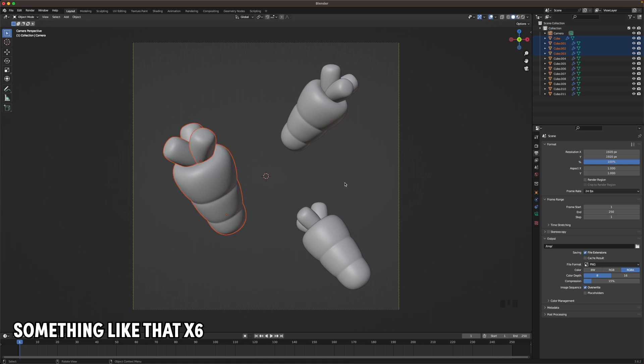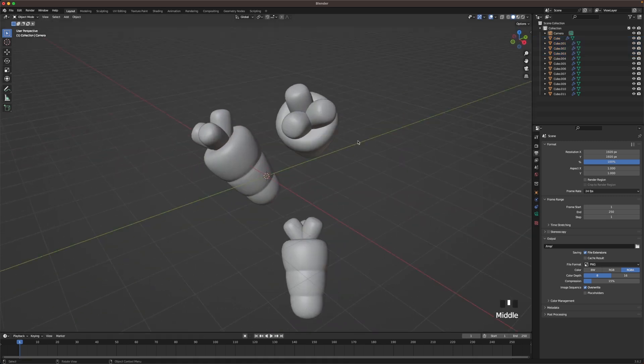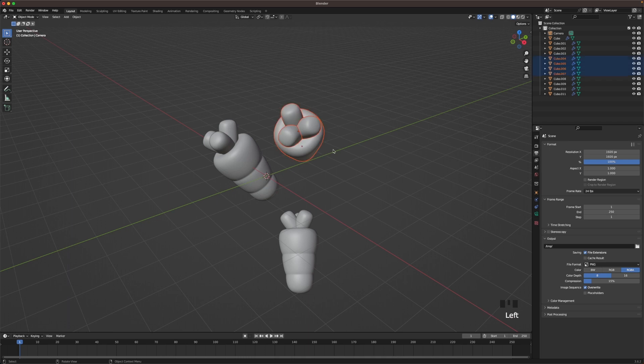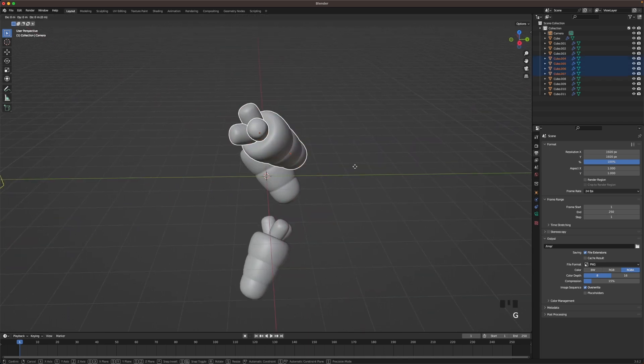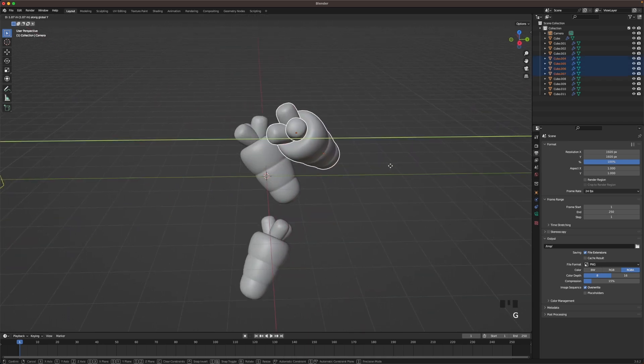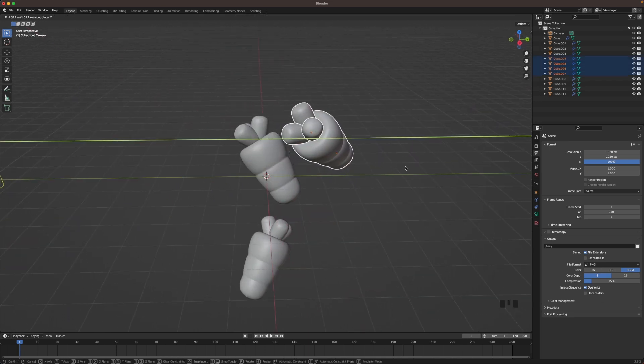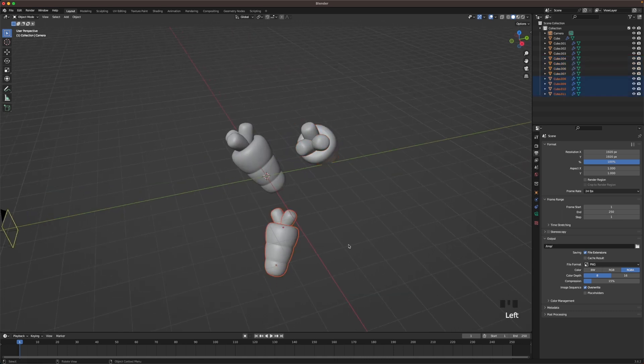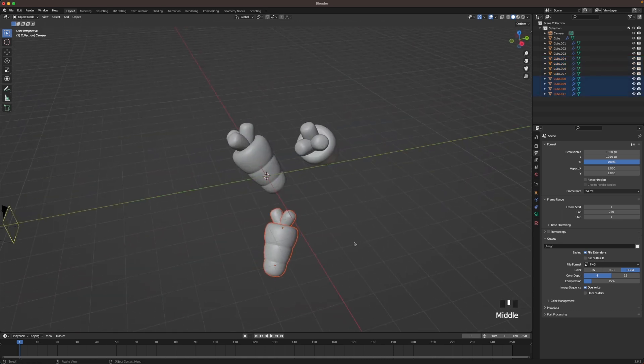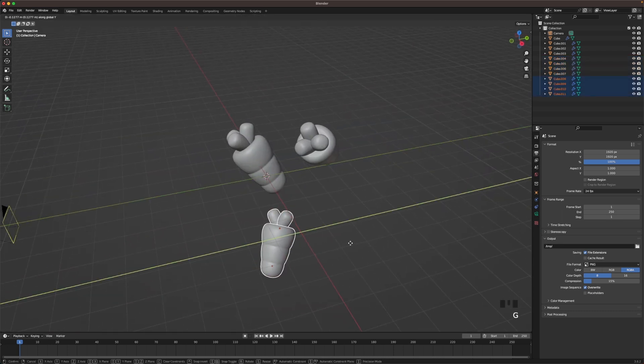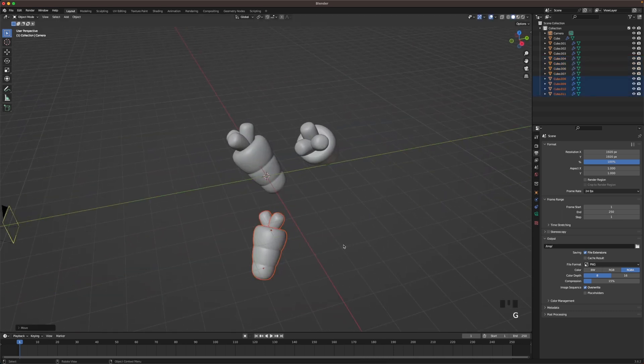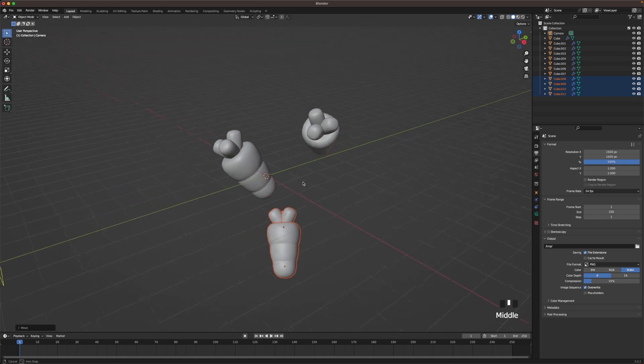Something like that. Okay then we can leave the camera view and then maybe move this one back a tiny bit by pressing G and Y. Selecting this one, pressing G and Y, move it forward a tiny bit.